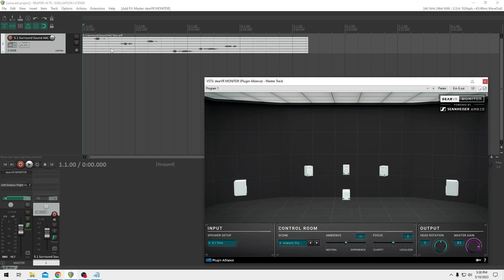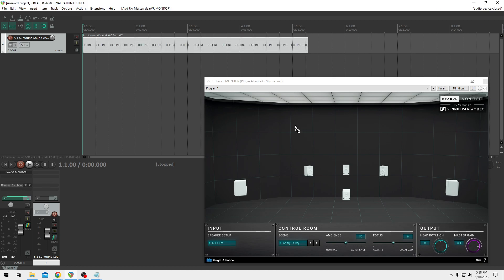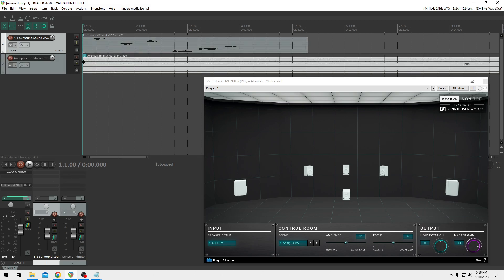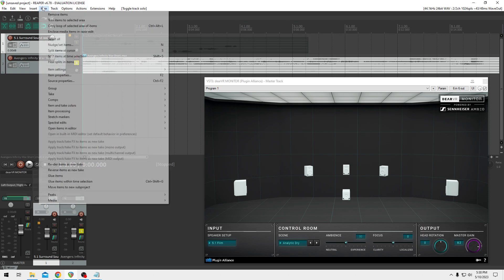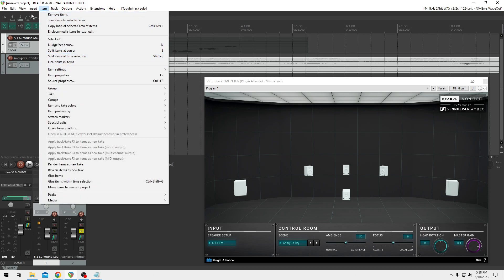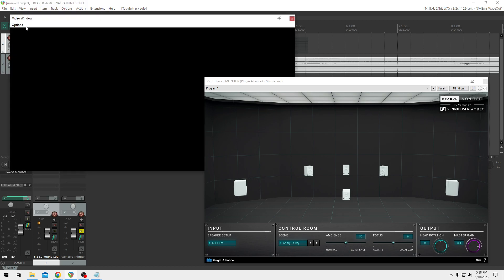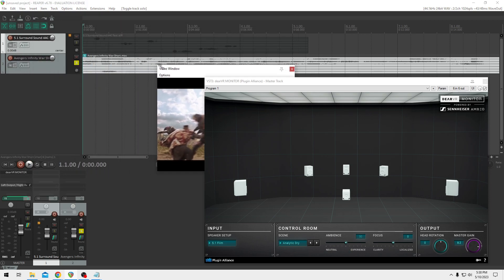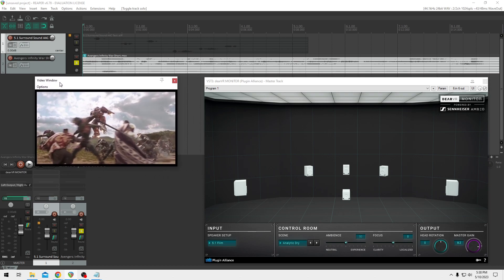But that's because, once again, the 5.1 ITU is used a lot, but 5.1 film is used for films. So let's go ahead and drag in a film. Let's do Avengers Infinity War. This is a little clip from Avengers Infinity War. And you can see we still got our 5.1 six channels here. Let's go ahead and solo that. And just for fun, we'll bring up the view. We'll bring up our video. You can see that there. And so this is just when Thor arrives.